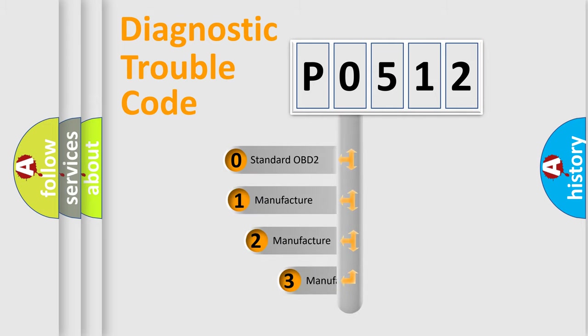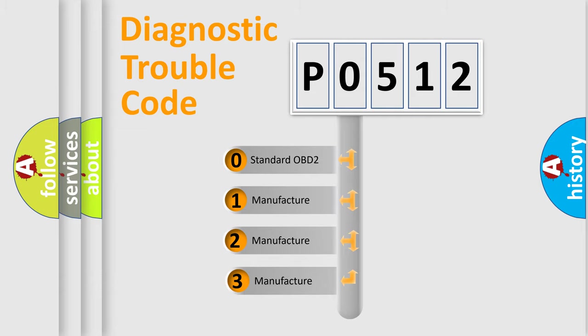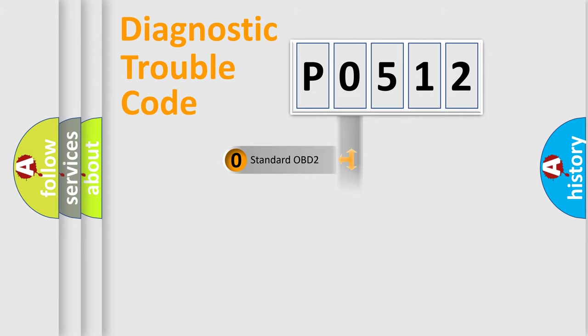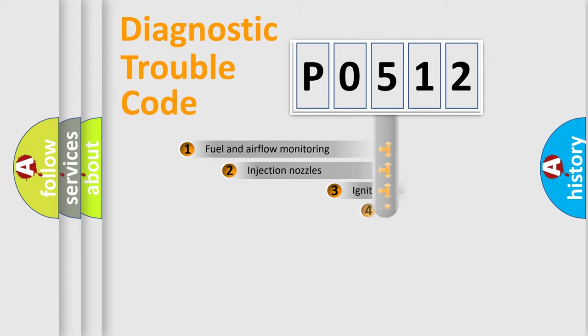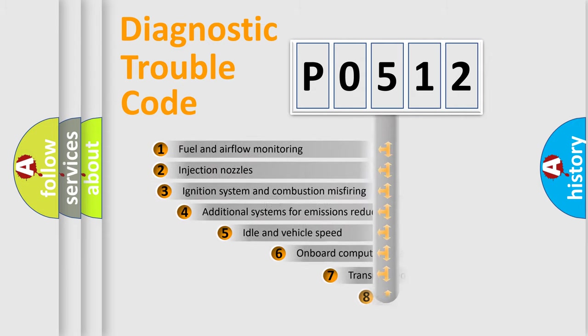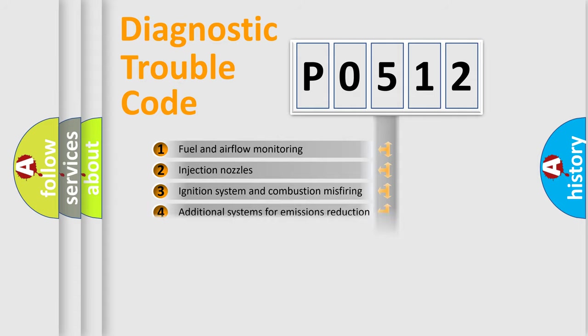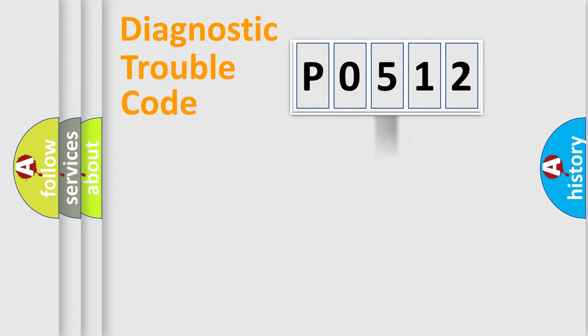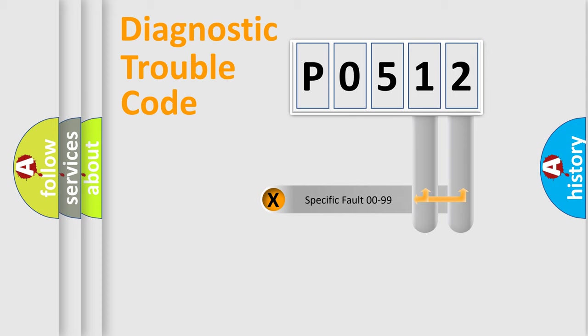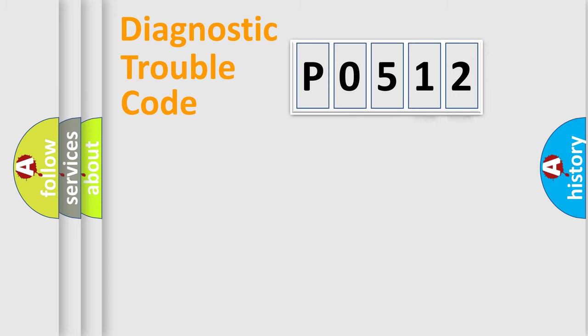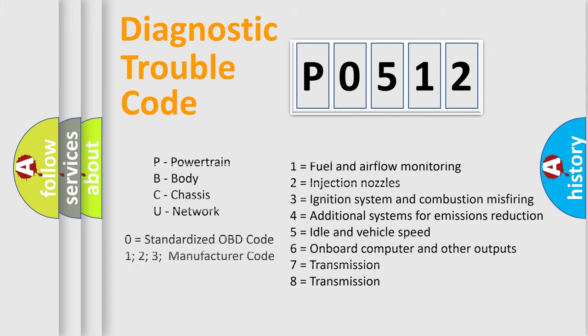If the second character is expressed as zero, it is a standardized error. In the case of numbers 1, 2, or 3, it is a manufacturer-specific expression of the car-specific error. The third character specifies a subset of errors. The distribution shown is valid only for the standardized DTC code. Only the last two characters define the specific fault of the group.